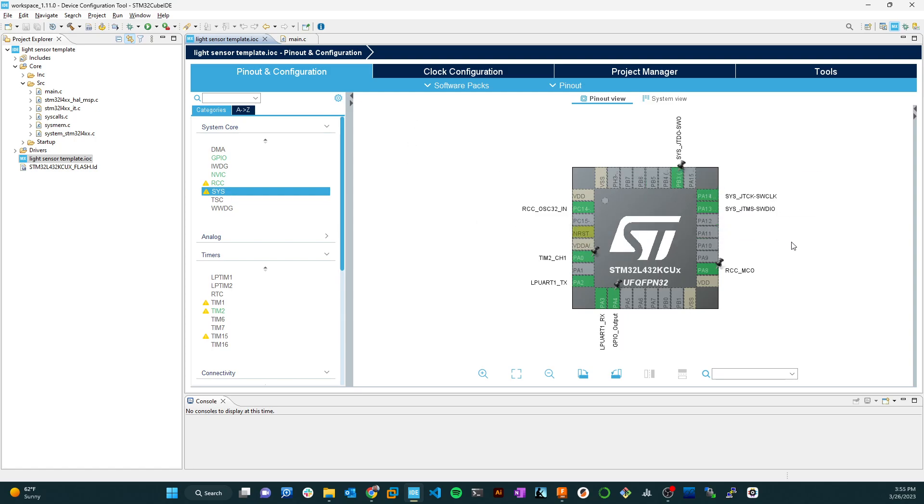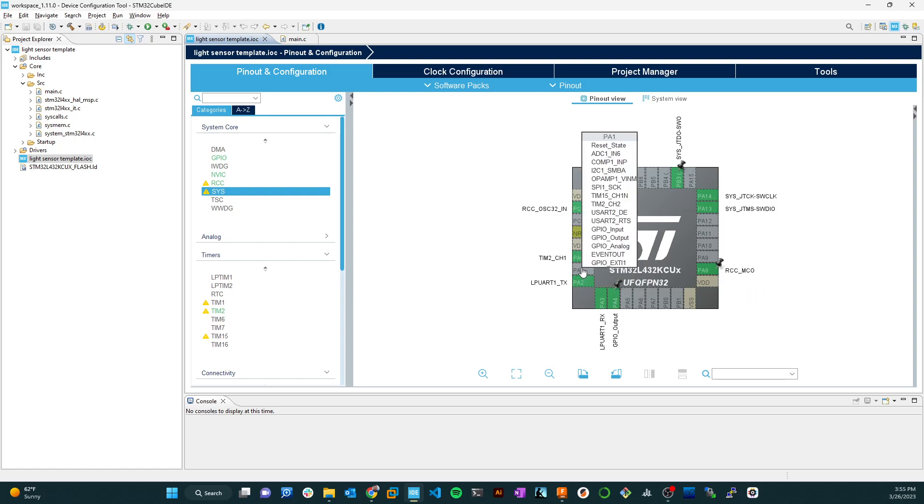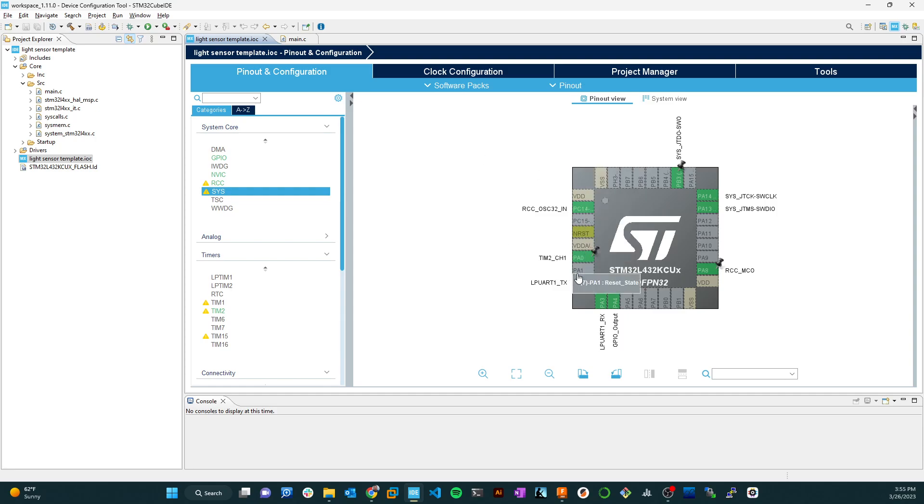And then once you get things the way you want them, it will generate a package of driver code that will help you do initialization on things like the low power UART or a timer. You still have to go in and actually select what you want because these things are very flexible, of course. You still have to work at it, but this really gets you way down the road. So when you select a pin like, let's say PA1 here, it could be any of these functions or any of these features. So I'll select the one I want.